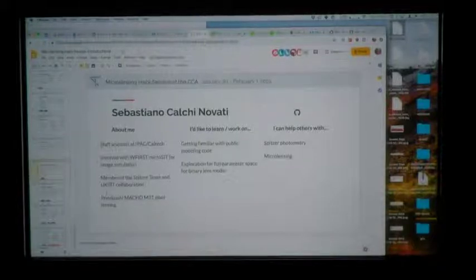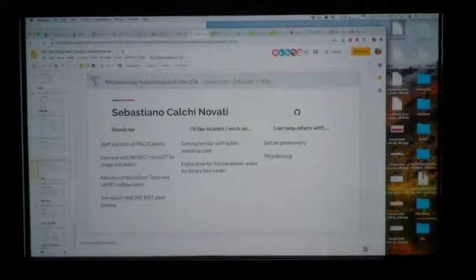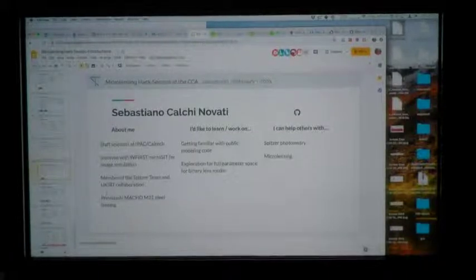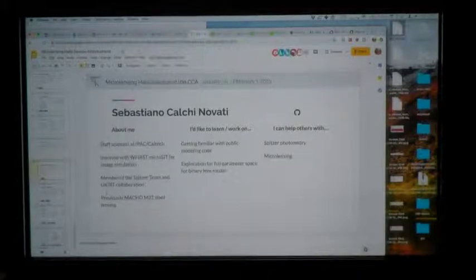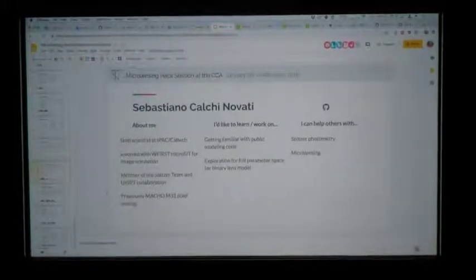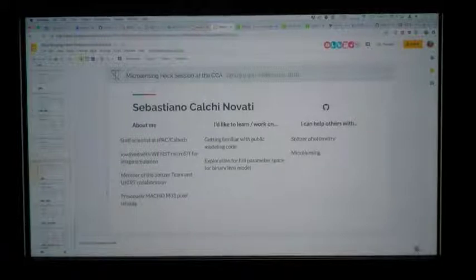I'm a PhD student. I'm a member of a microlensing group and I'm working on light curve modeling. I'd like to work on generating solutions and I'm interested in triple-lens modeling and fast modeling of binary events. I can help others with light curve modeling and general things about microlensing.